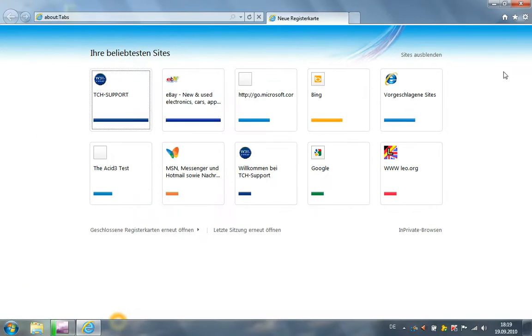These are the new features of the Internet Explorer. No, this is one new feature of the Internet Explorer, but let's continue.